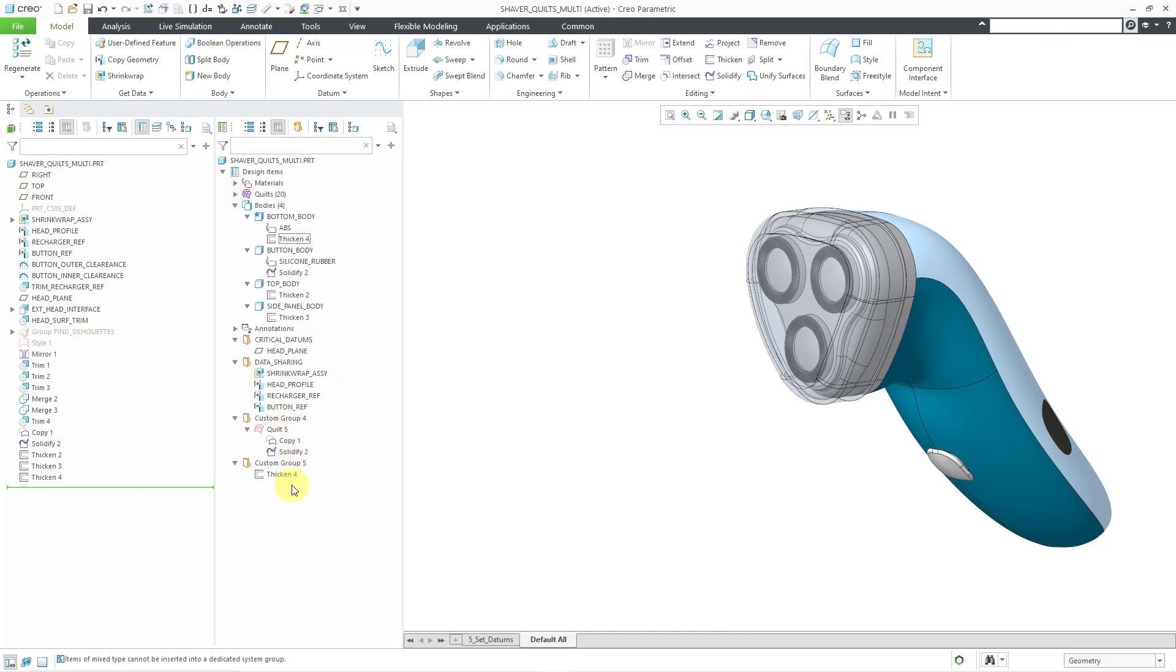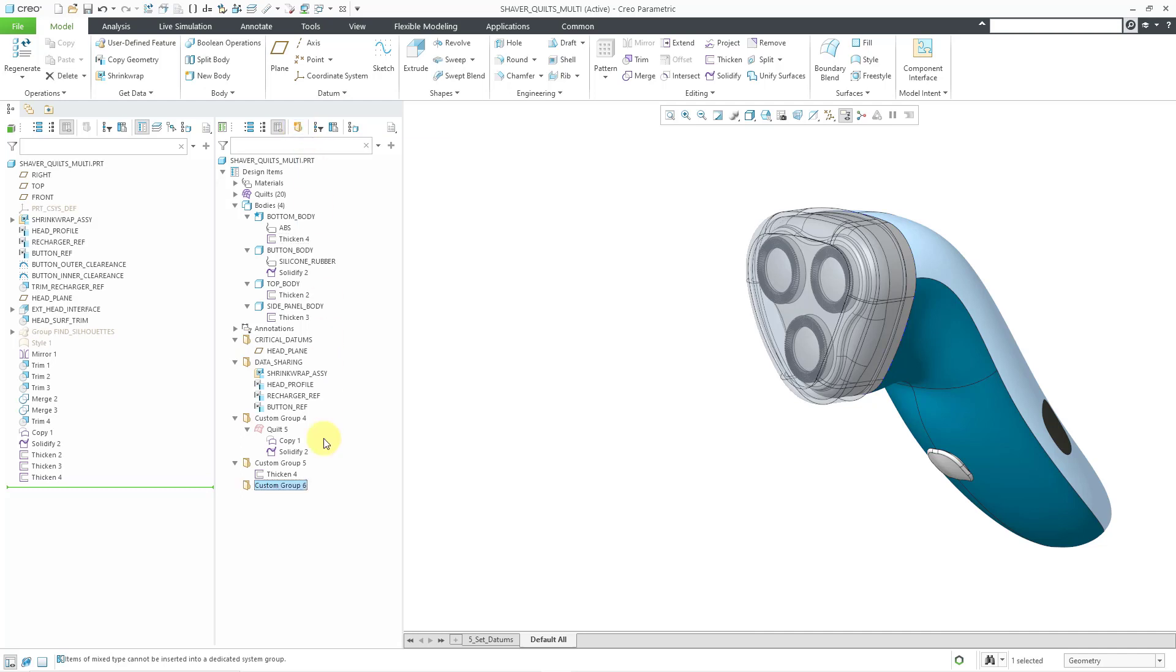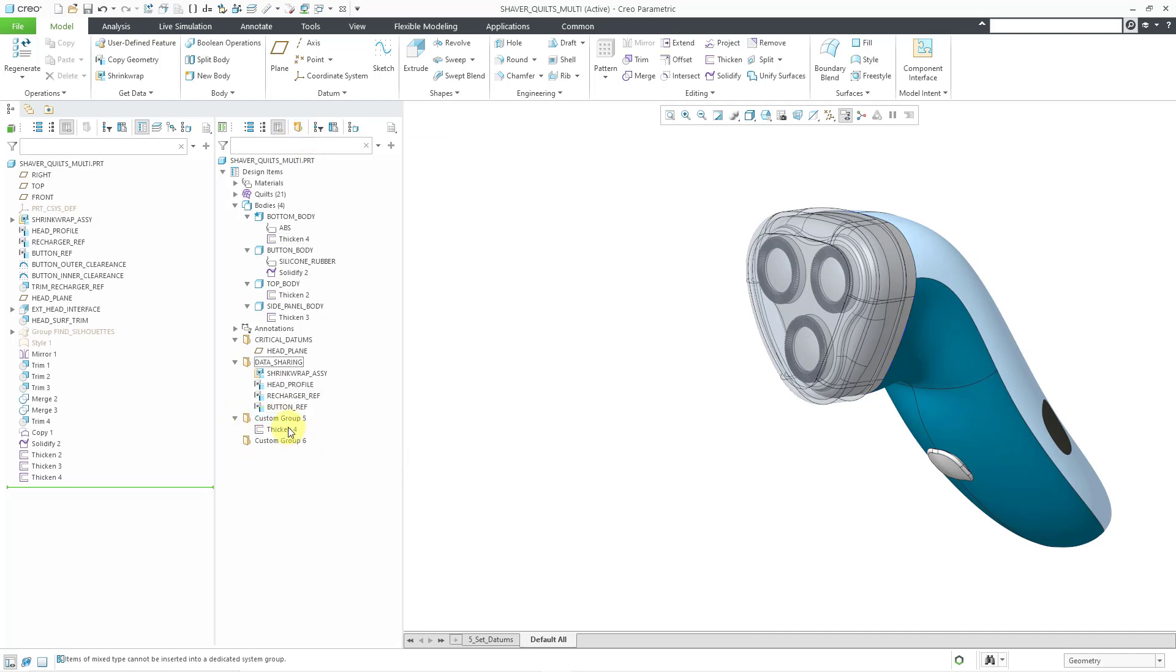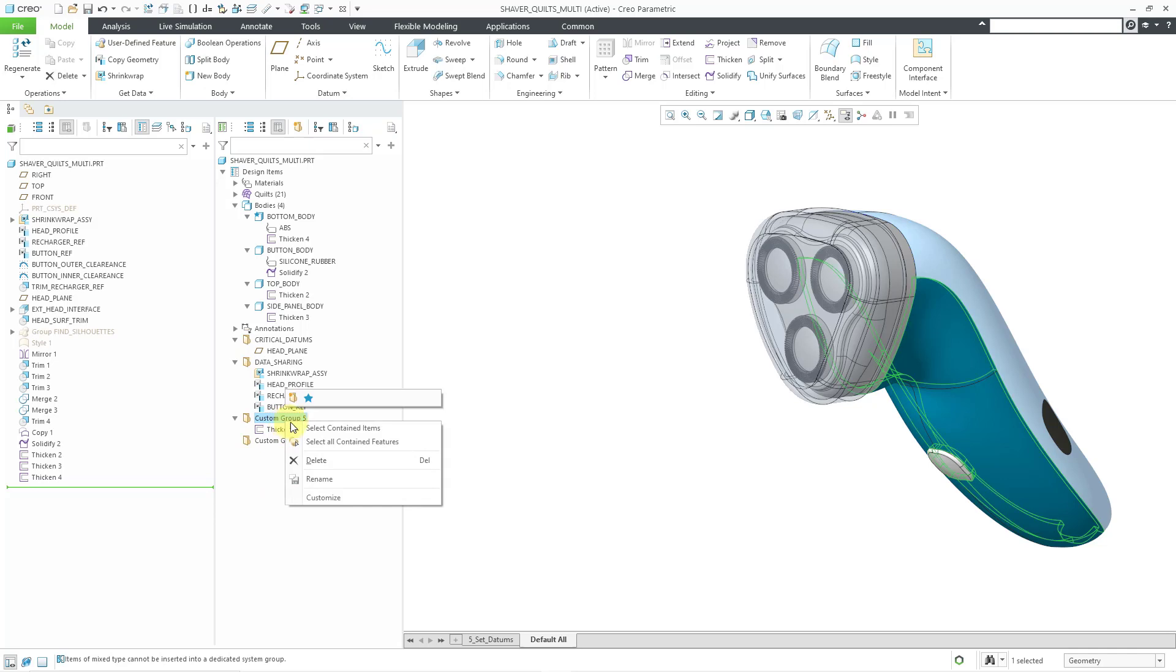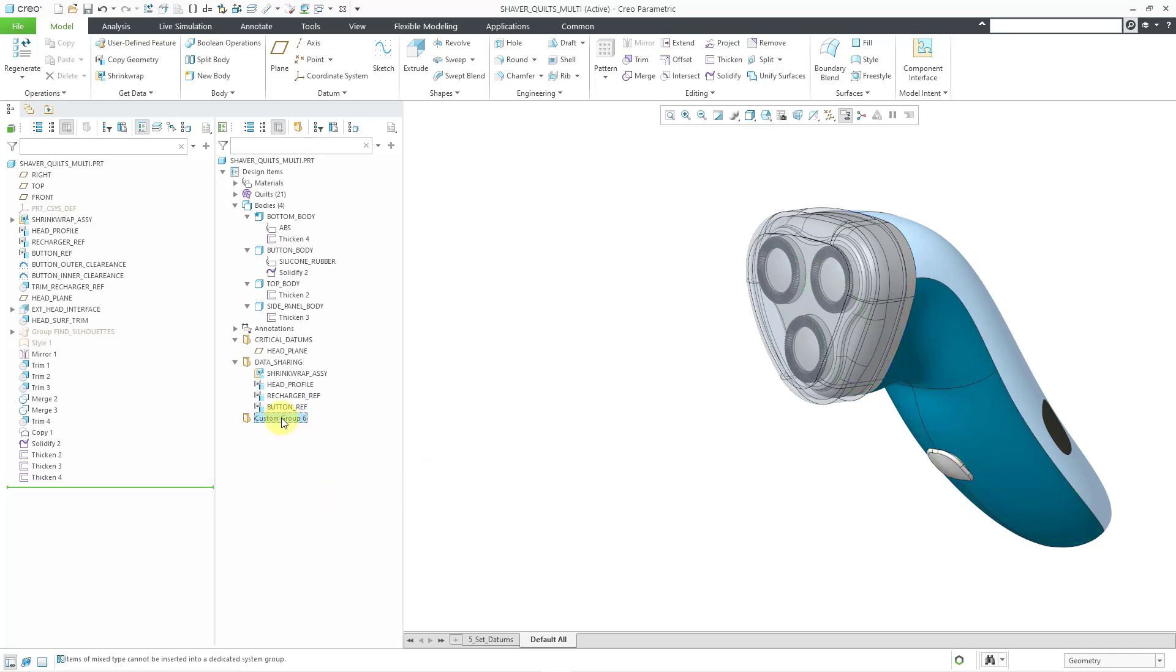So anyhow, I created a couple other groups in there and let me create another group to show you how you can use this to document your design intent. And I actually don't really want these groups here, let me right click on them and delete them. And for this group, let me rename it.